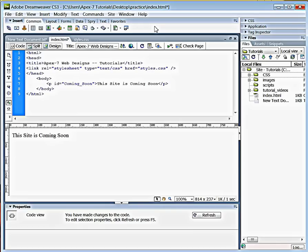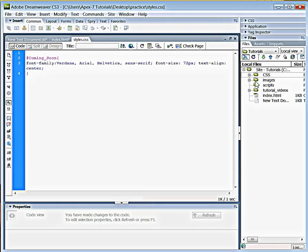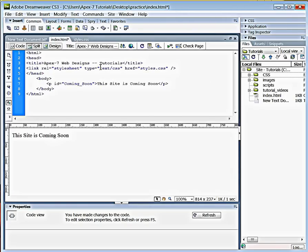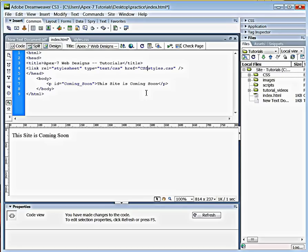And manually change that in all the head tags that you need affected by that style sheet. So here, because the styles.css is no longer on the root directory of the site, we need to put it at css forward slash styles dot css.